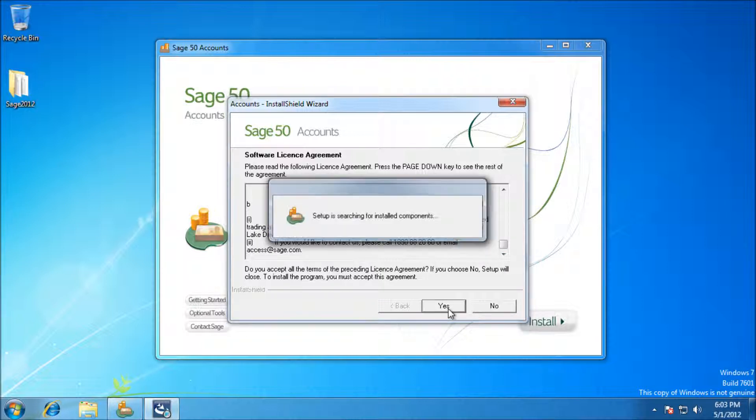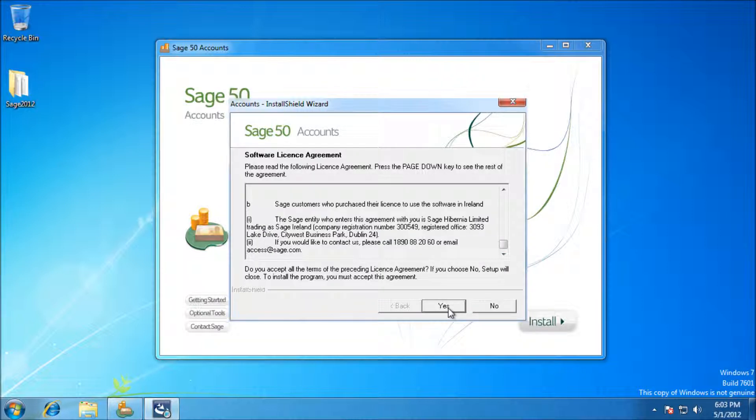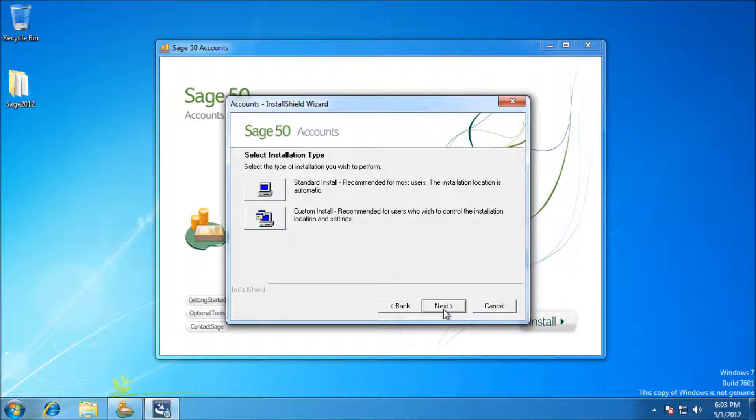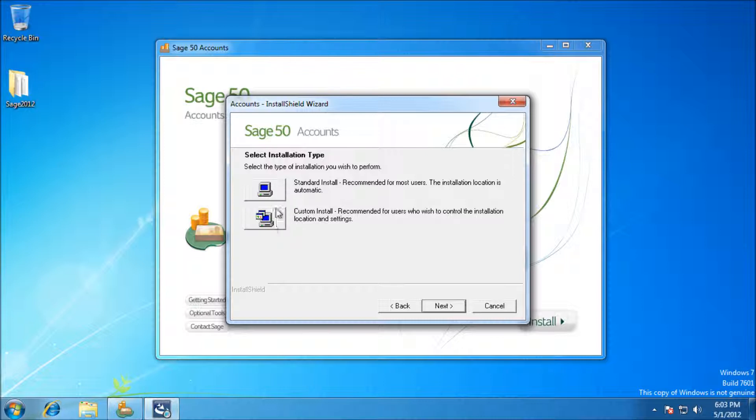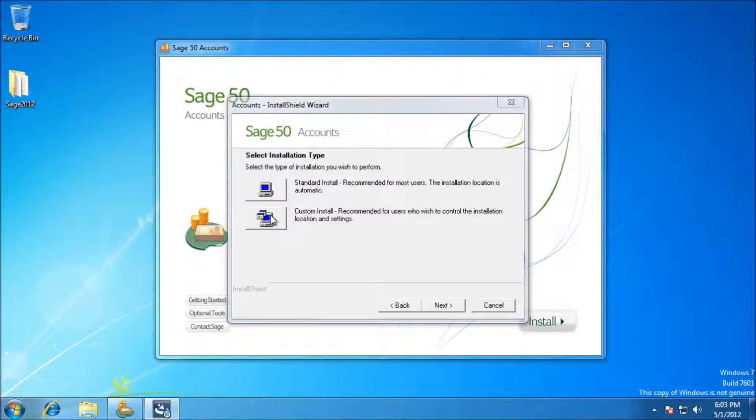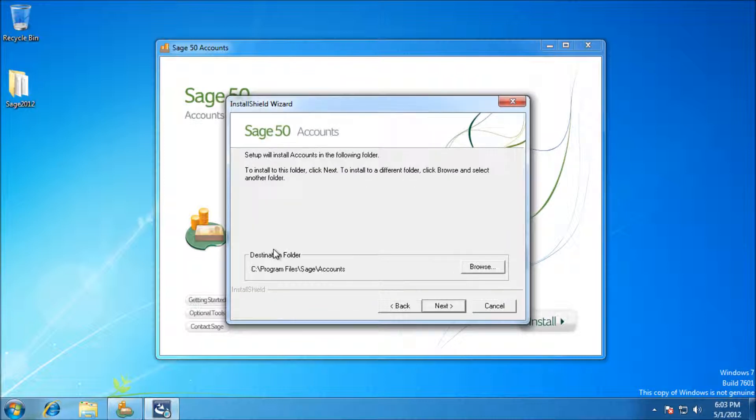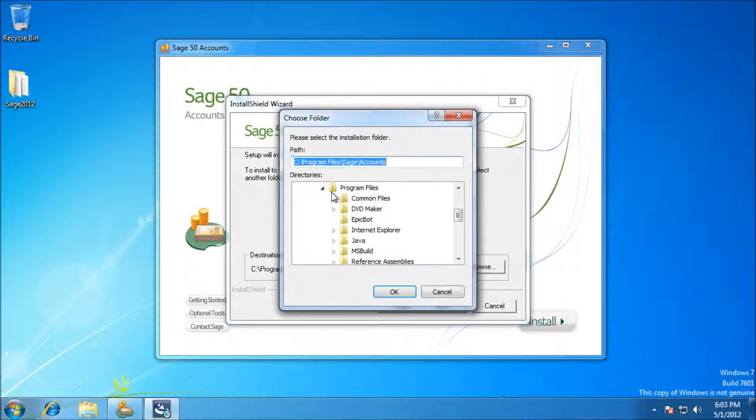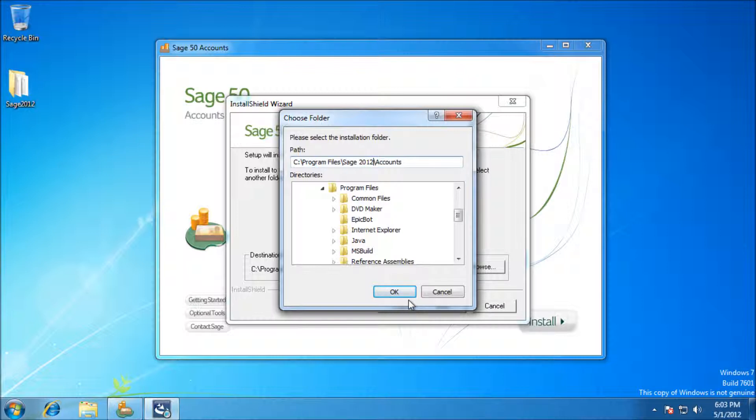We've got a choice of standard or custom install. For best practice we're going to use custom install, there's only a few features that you can change, mainly the destination folder. I'm going to browse and make that 2012, so if you're installing multiple versions they don't go on top of one another. Once that's done we'll click next.